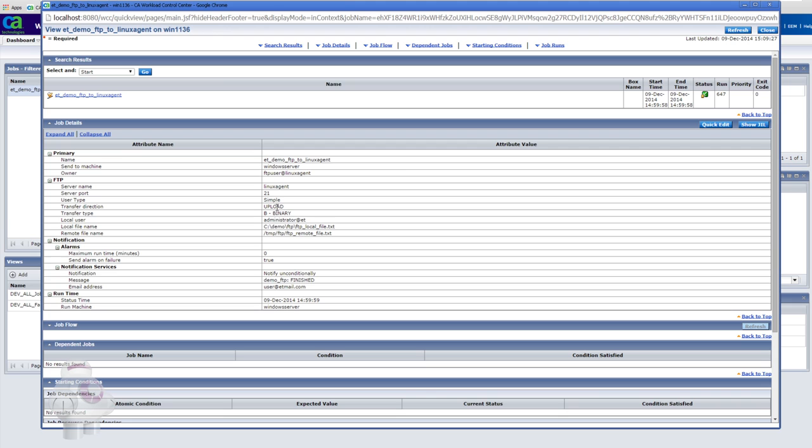We can see that the transfer direction is set as upload and the parameters that are used to tell Autosys where the file should come from and where it should go.